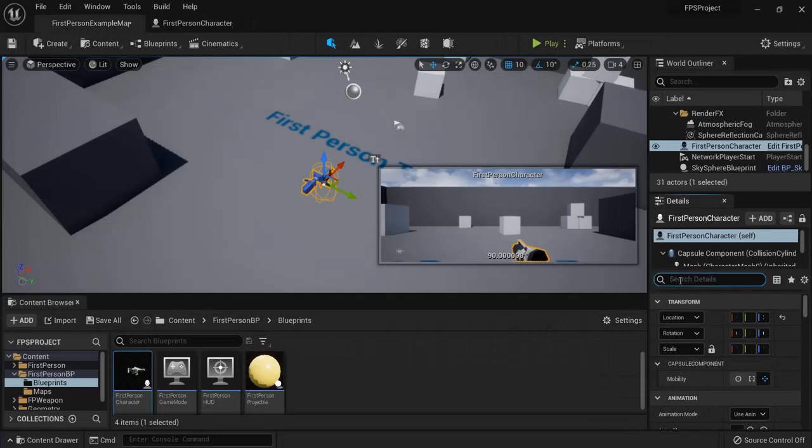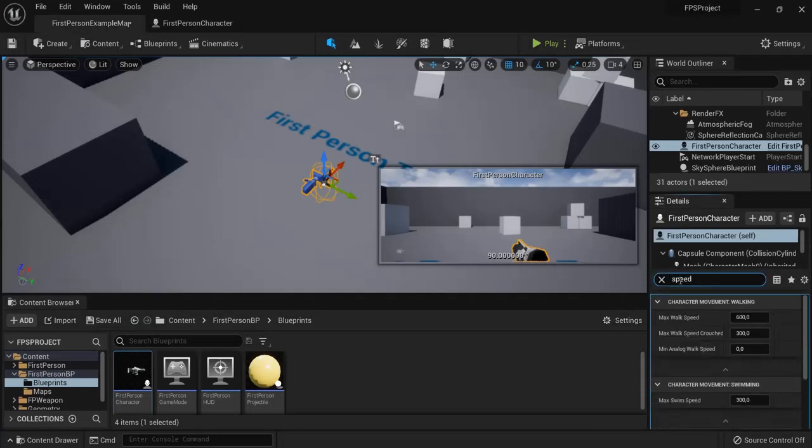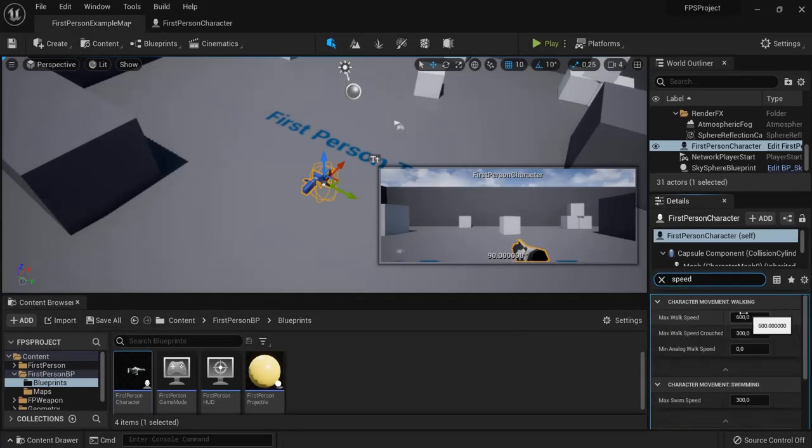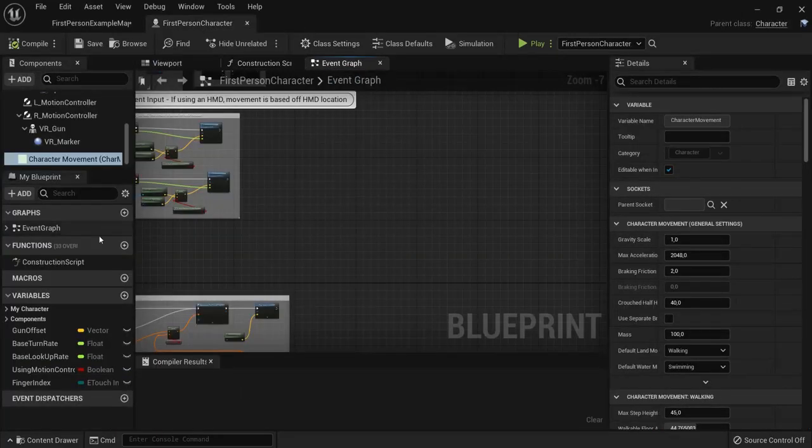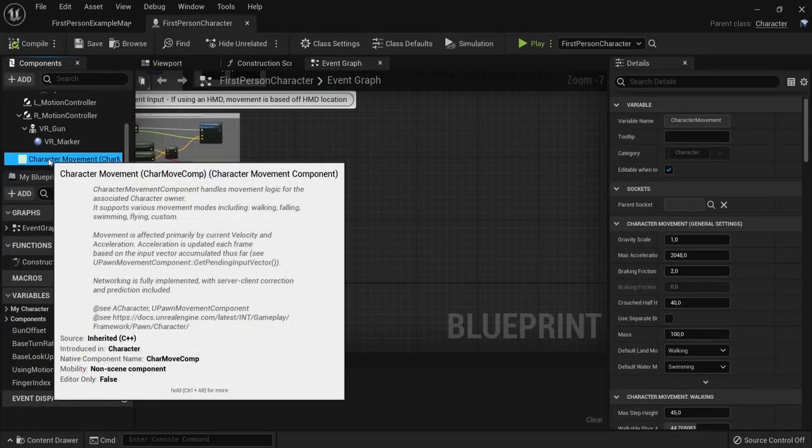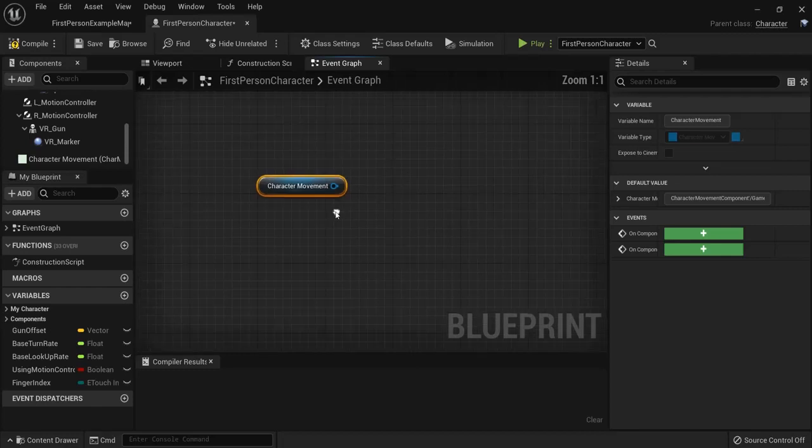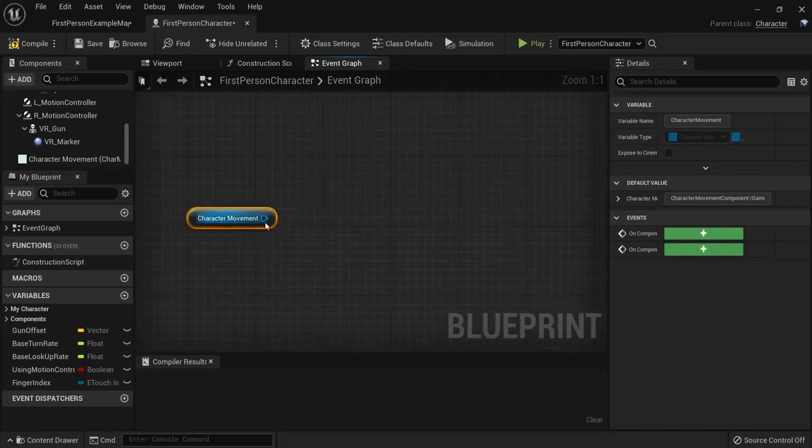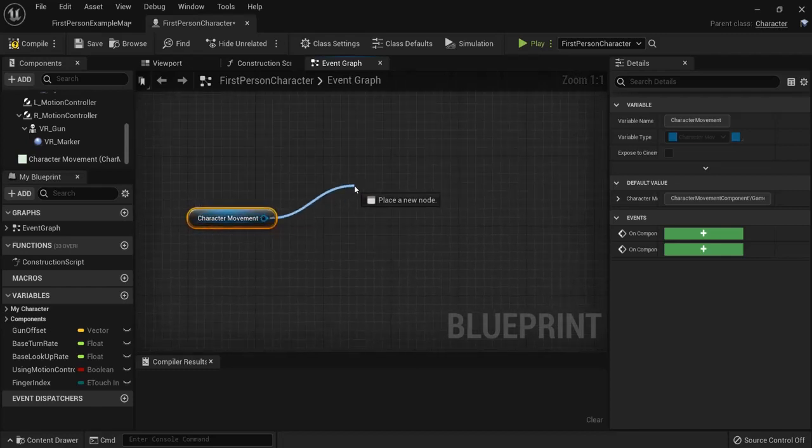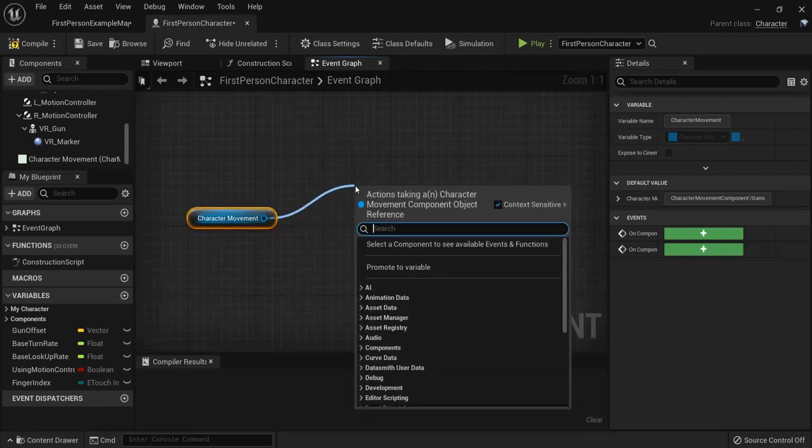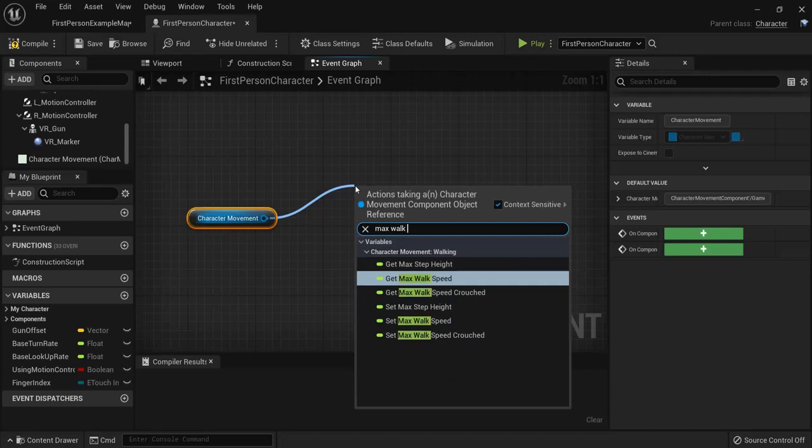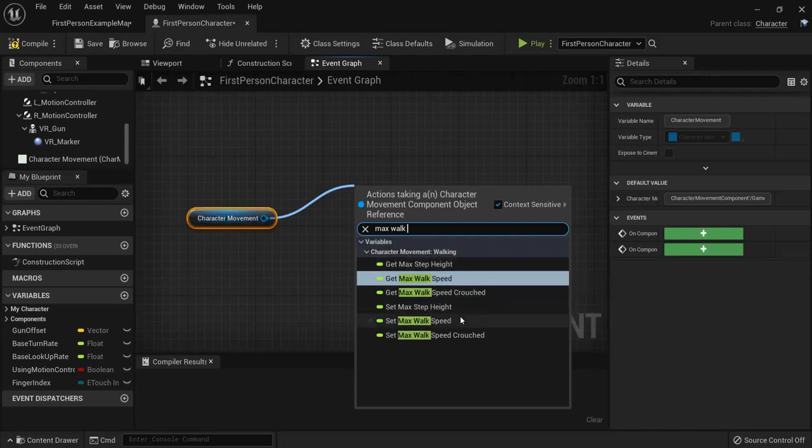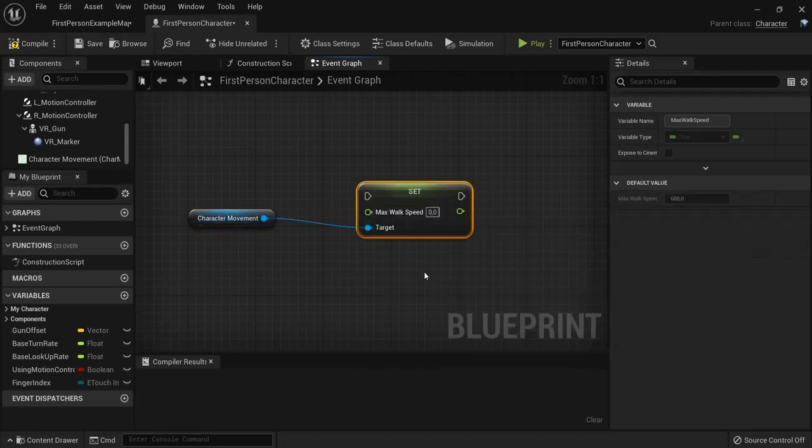Because now when I look at speed you can change the maximum walk speed which is default at 600. So go to the event graph and drag this one out because we can get a reference from this. And then we're going to go to max walk speed and we want to set the maximum walk speed.